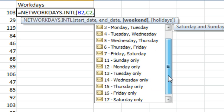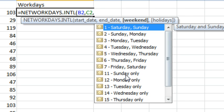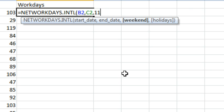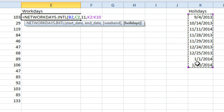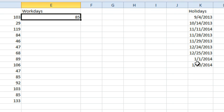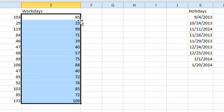But there is no combination of Sunday and Wednesday only. So let's do just Sunday only for right now, and then specify the holidays out here. Here's our list of holidays, we'll press F4, and we're good to go. So that gives us 103 days, but 85 workdays, assuming that we are open every day except for Sunday.